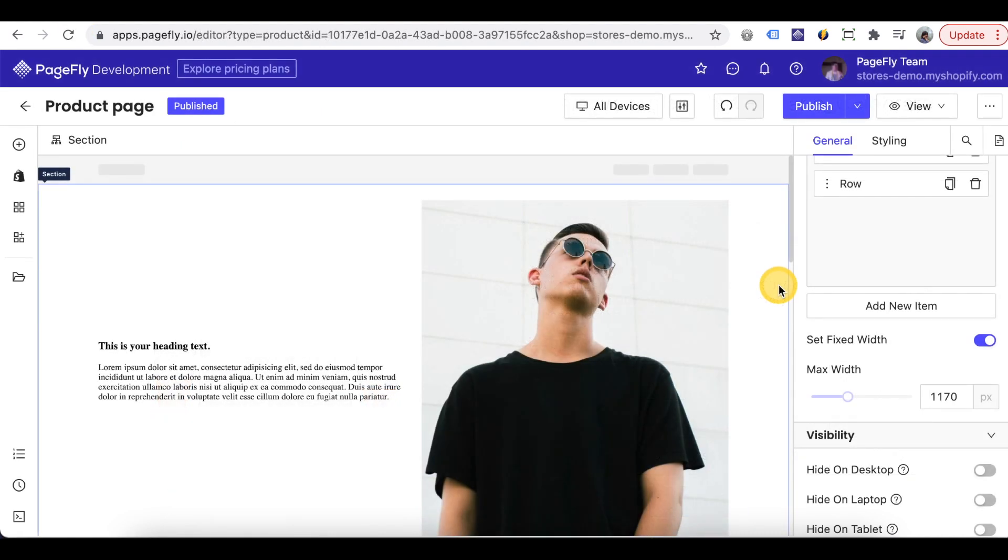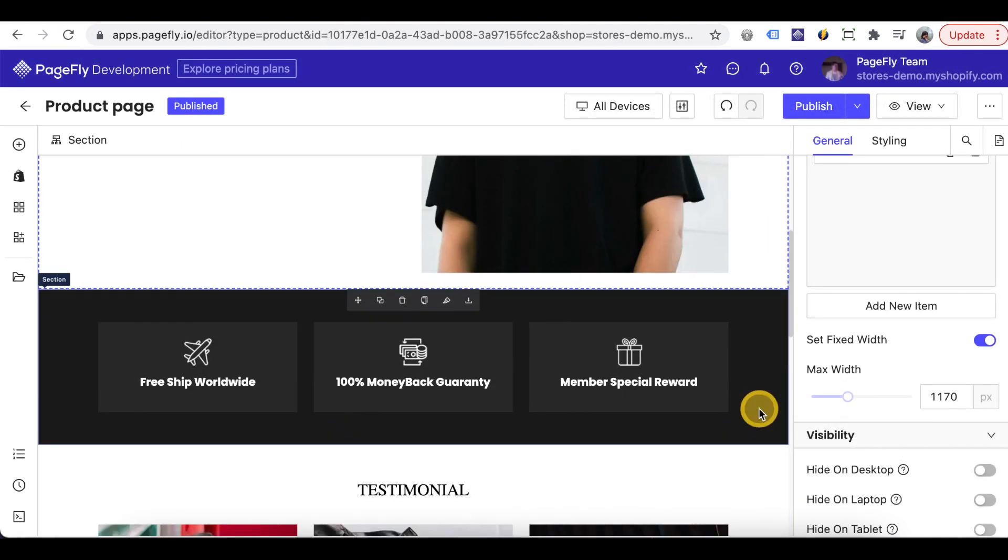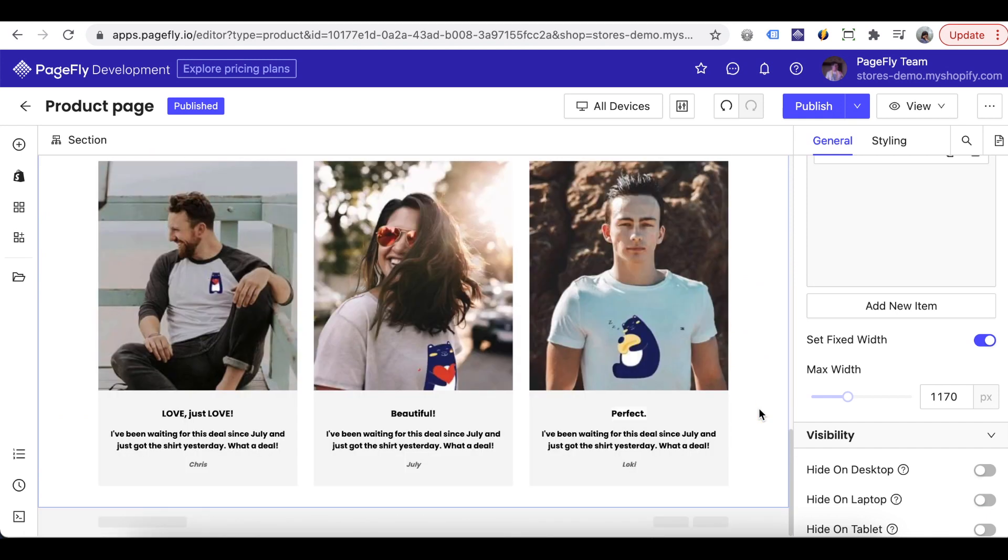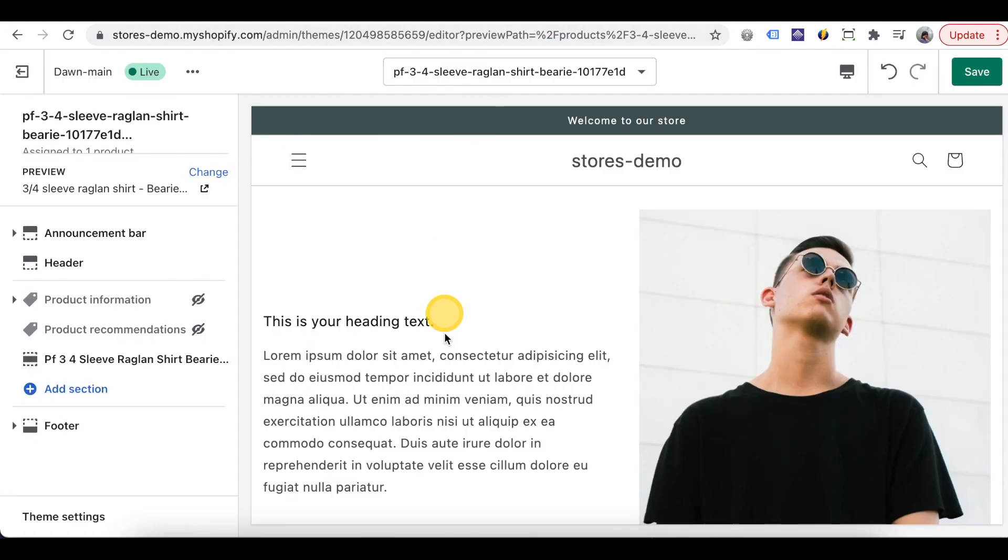Or you can create some sections on PageFly like this and use this content to do more customization for your theme product page.